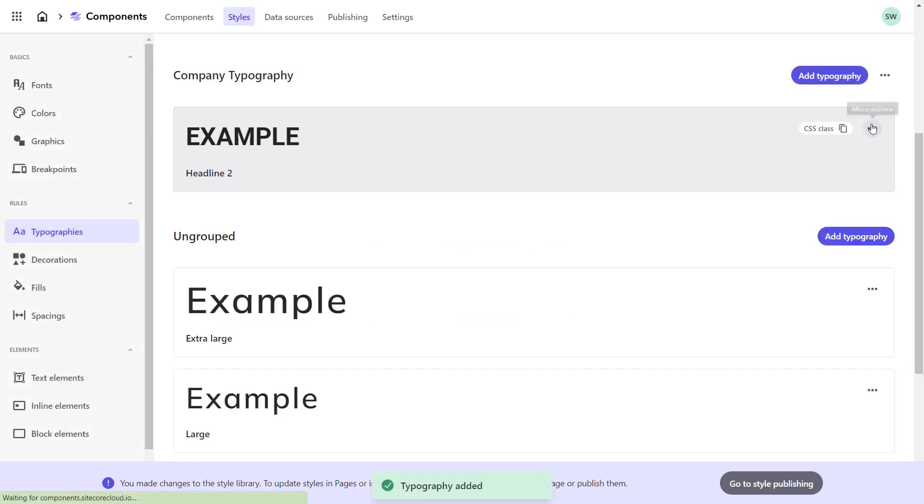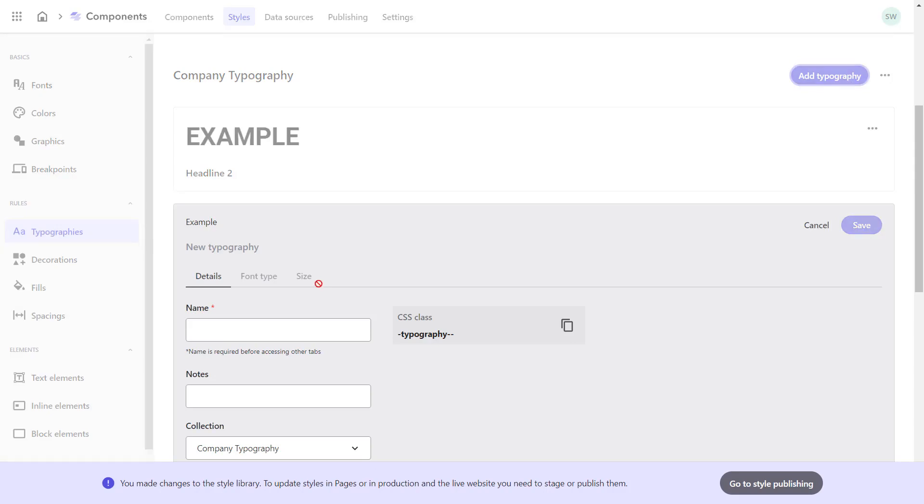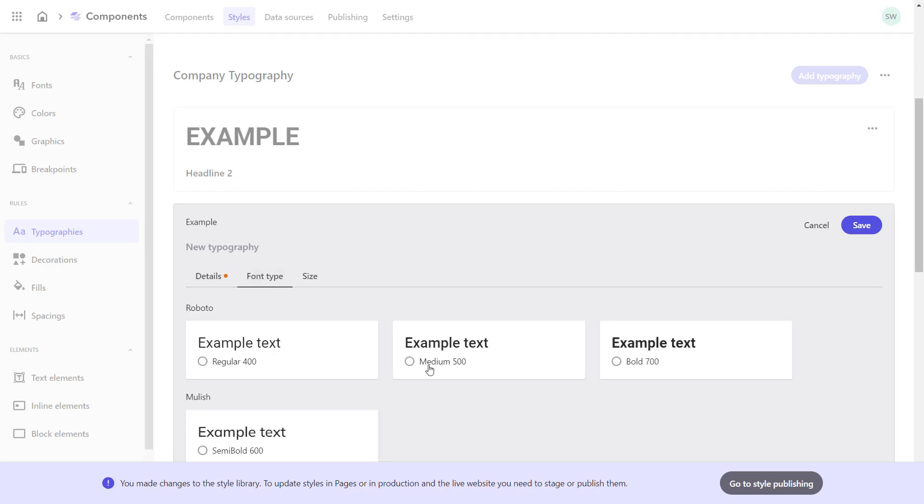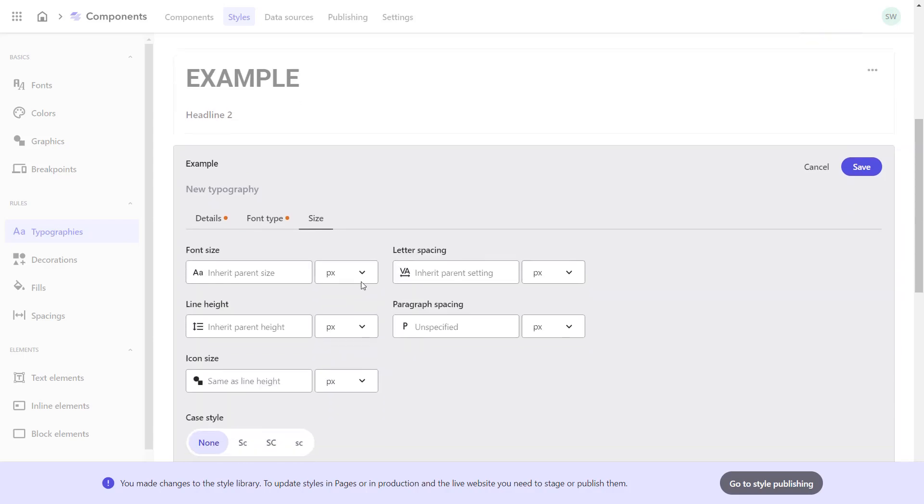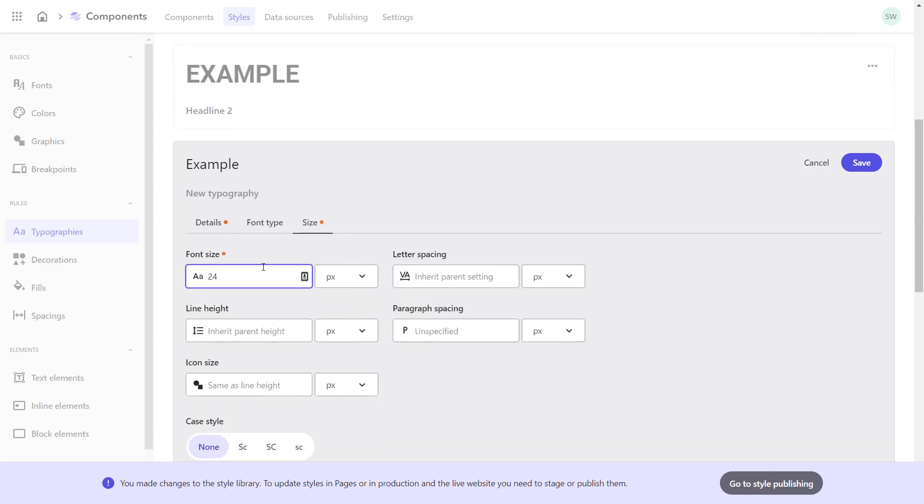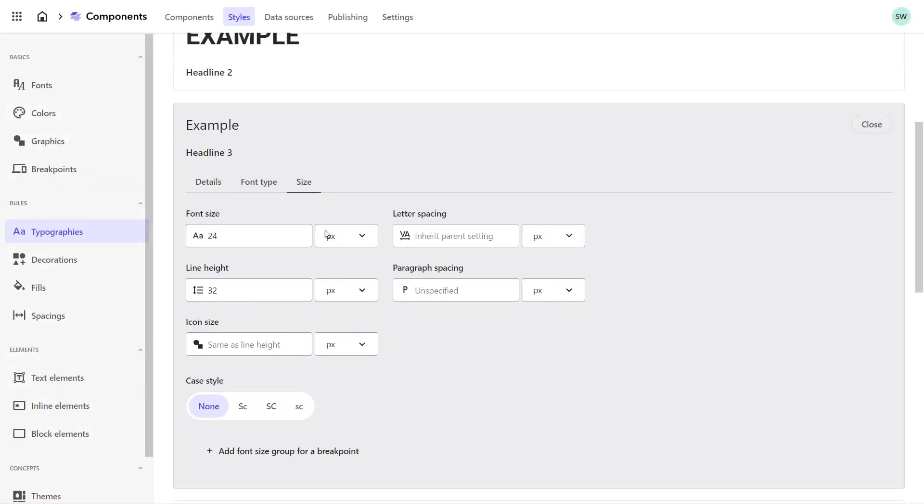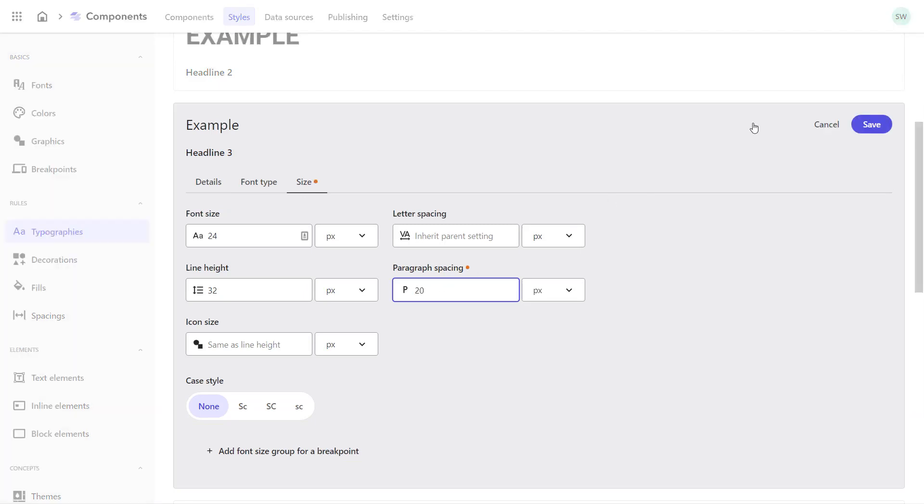Next, I create the styles for the H3 headline. On the details tab, I give my typography the name headline 3. On the font type tab, I select Roboto Medium 500. On the size tab, I select the font size as 24 pixels. I leave the letter spacing as is and I set the line height to 32 pixels. I set the paragraph spacing to 20 pixels so I get some space in the mobile version.